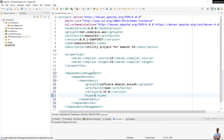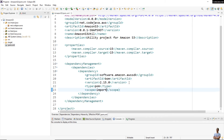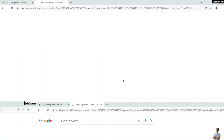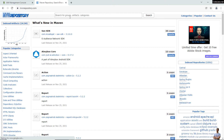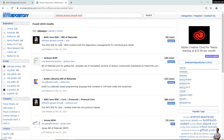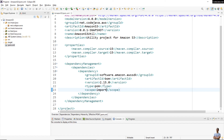The version is 2.15.0, the type is 'pom', and scope is 'import'. To find the latest version of AWS SDK, go to Maven Repository and search for 'software.amazon.awssdk bom'. Click the result showing the BOM — you can see the latest version as of now is 2.17.89, but I'm using version 2.15.0.